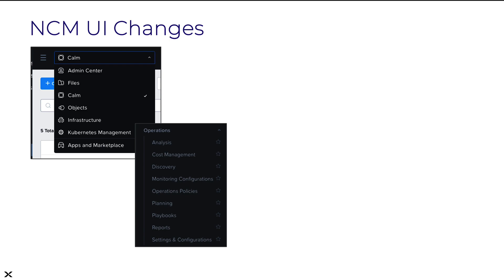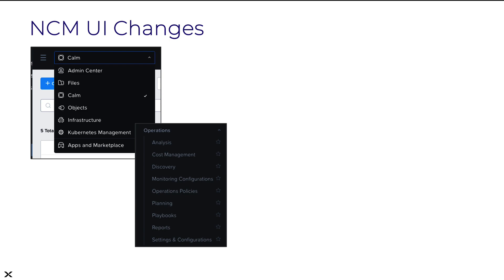When enabling any of the NCM products, the Cloud Manager tab will appear in the App Switcher menu with the current names of the products shown.